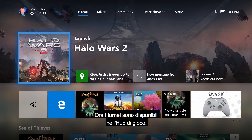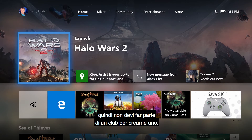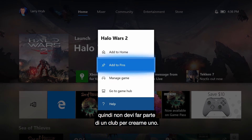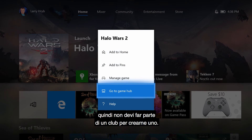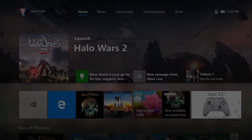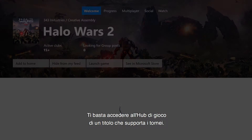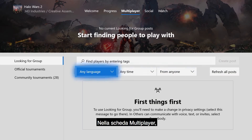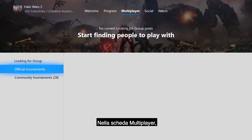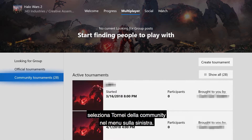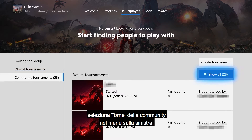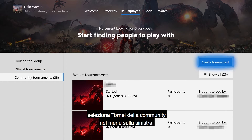Tournaments are now available directly in Gamehub, so you don't have to be a member of a club to start a tournament. Simply open the Gamehub for a game that supports tournaments. In the Multiplayer tab, select Community Tournaments from the menu on the left-hand side.